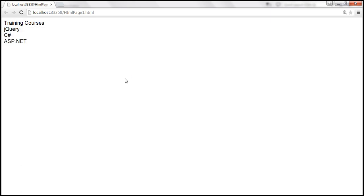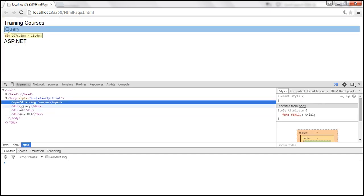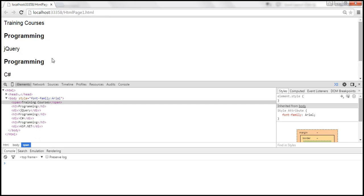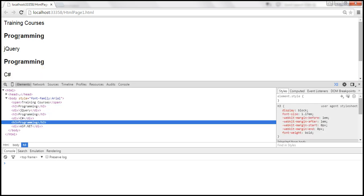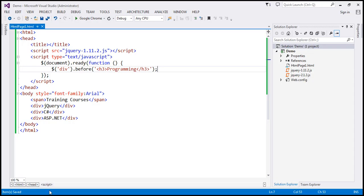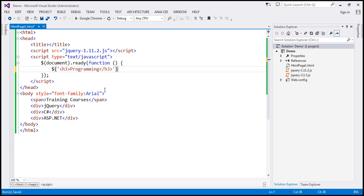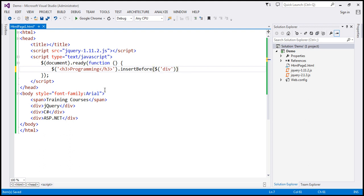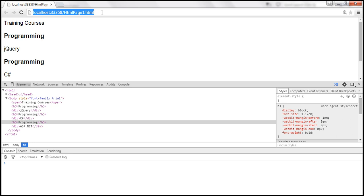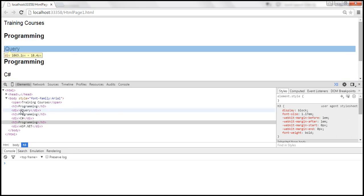Let's launch the developer tools. In the DOM, we have the span element and then the three div elements. Now let's reload the page. Before every div element, we've got the h3 element — the word 'programming' is present before every div element. That's what the before method does. Notice: with before, we first specify the target elements and then the content to insert. Whereas with insertBefore, we first specify the content to insert, and then specify the target elements as $div. When we save and reload, we get the same output.